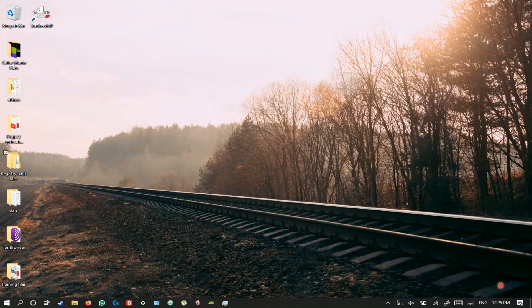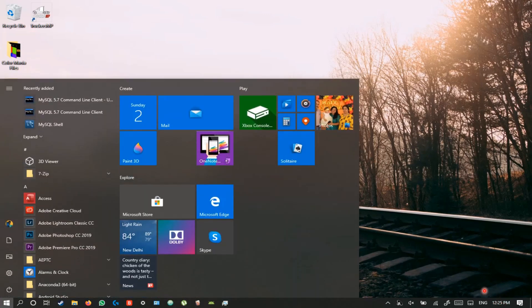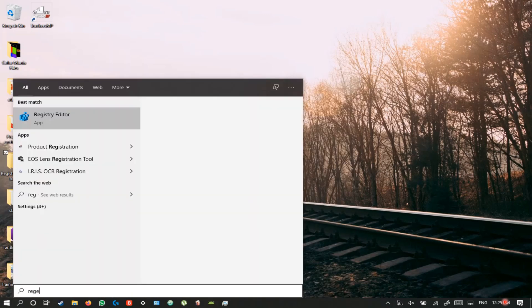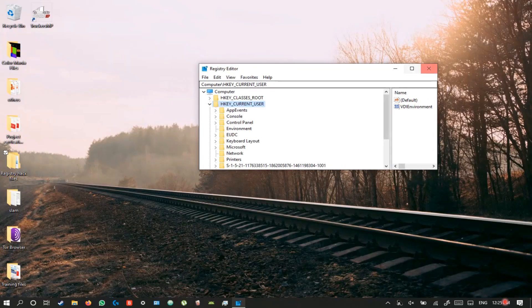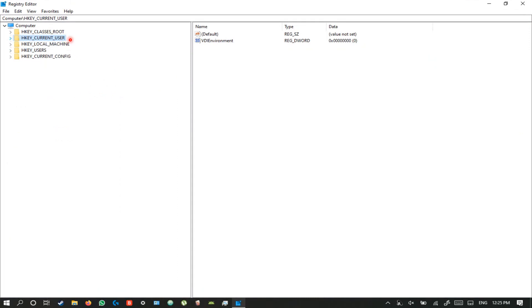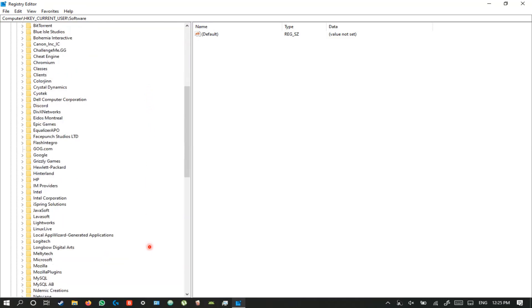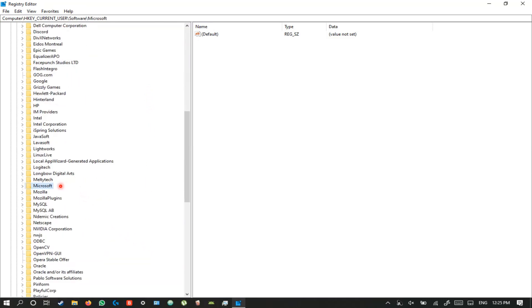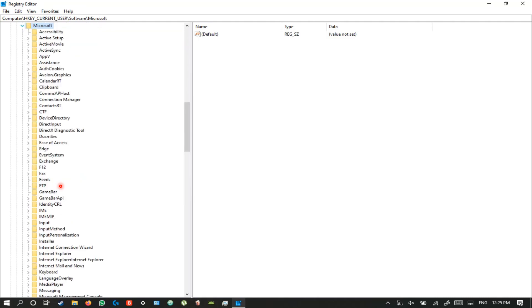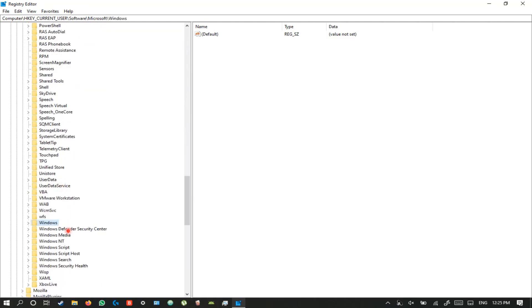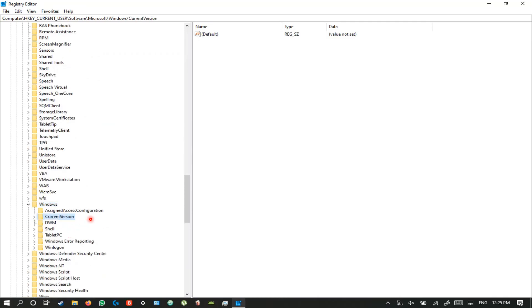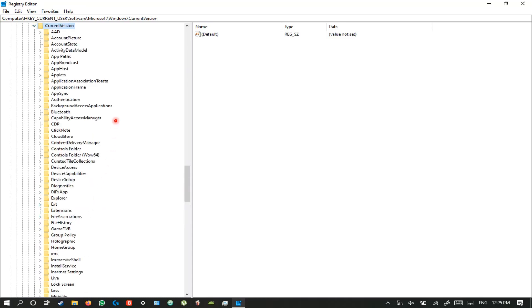To add seconds to your taskbar clock, open registry editor. Select HKEY_CURRENT_USER and go to Software, scroll all the way down to Microsoft, open it, then select Windows. In Windows, select Current Version and then open Explorer.